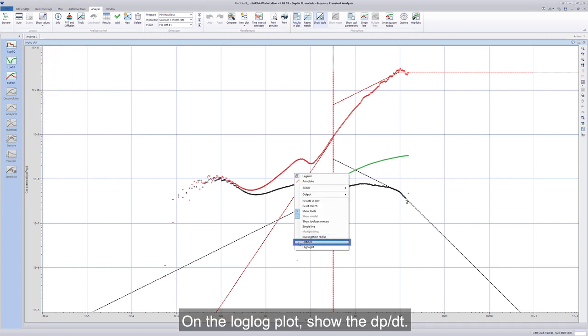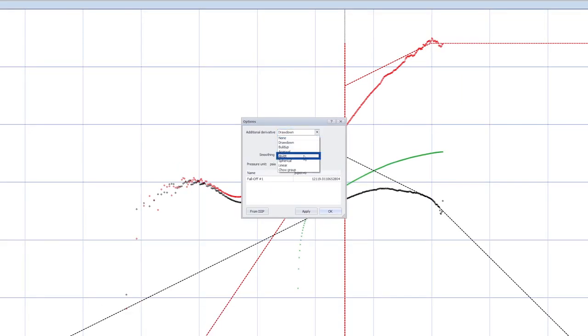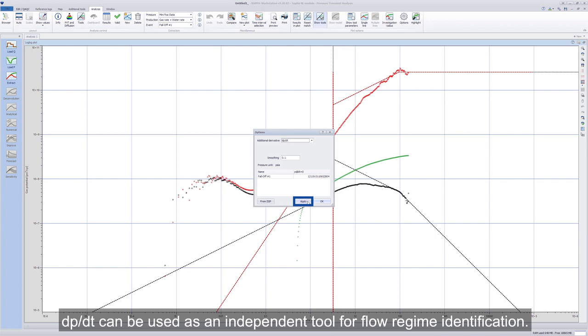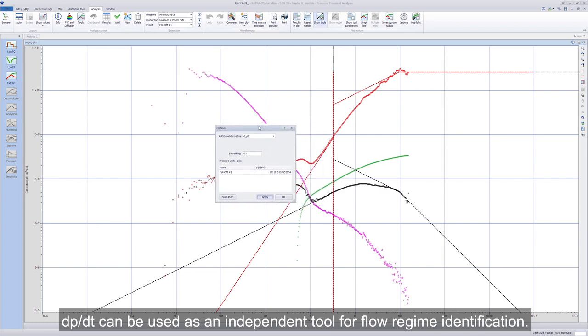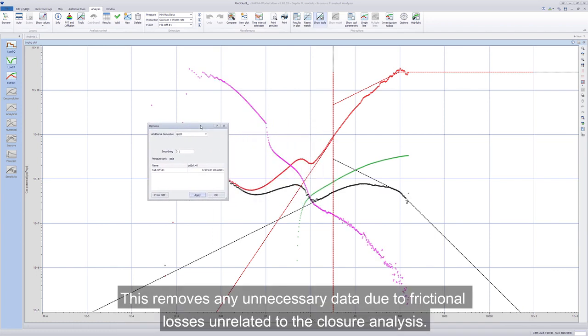On the log-log plot, show the dp over dt. dp over dt can be used as an independent tool for flow regime identification. This removes any unnecessary data due to frictional losses unrelated to the closure analysis.